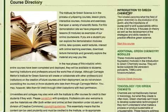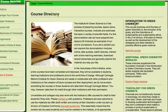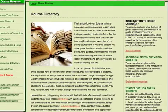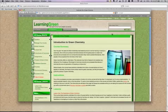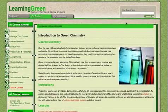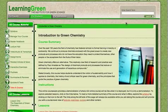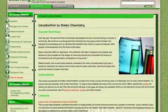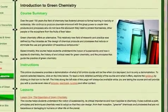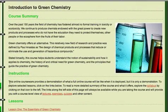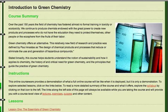Let's say you want to take the Introduction to Green Chemistry course. Click here, and arrive at the first page of the Introduction to Green Chemistry. This is where you'll get a course summary, some instructions about how to move forward, and a list of the lessons that we have available.